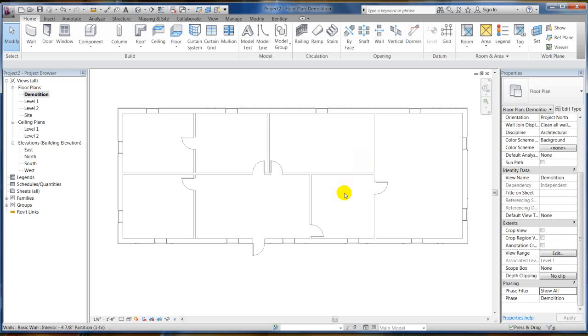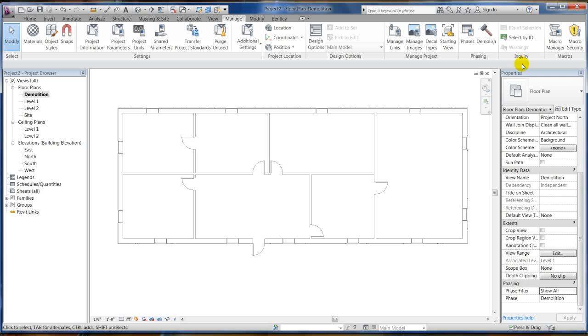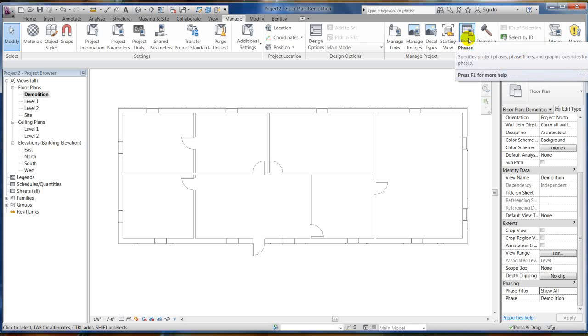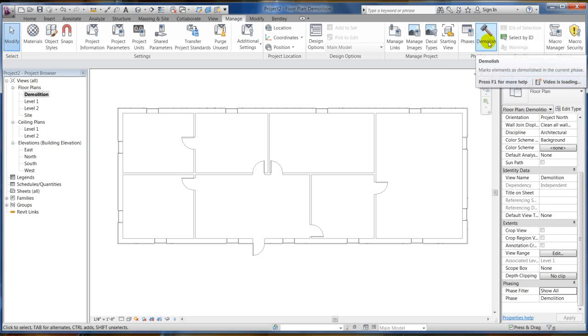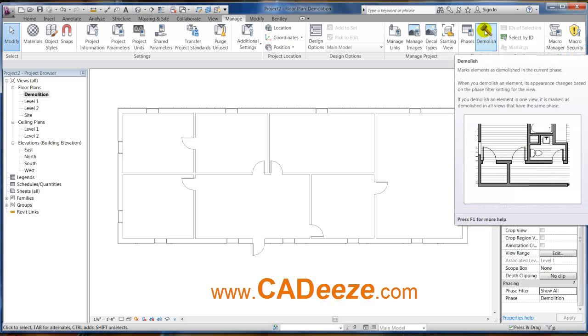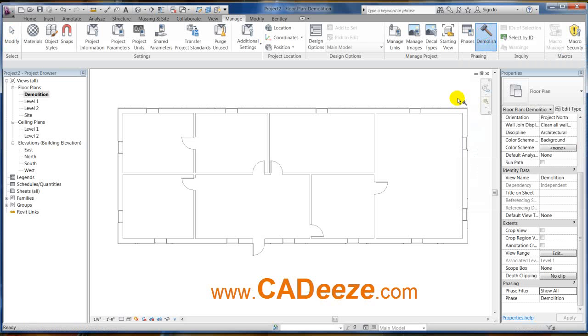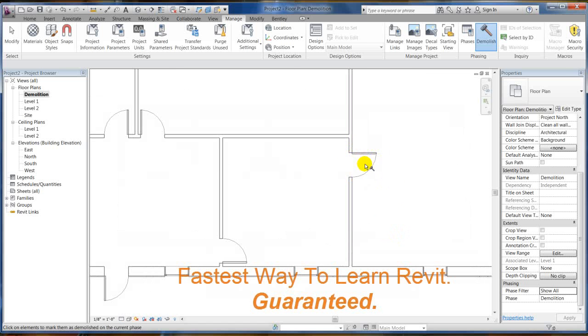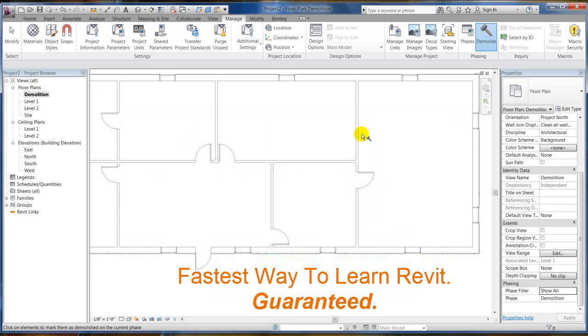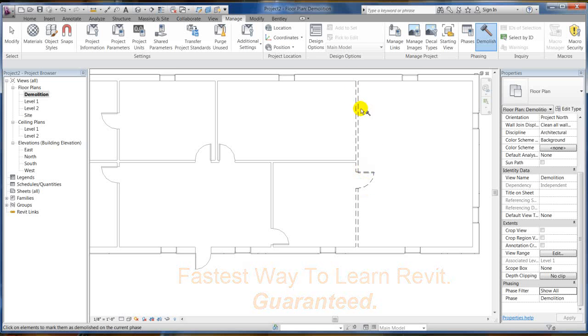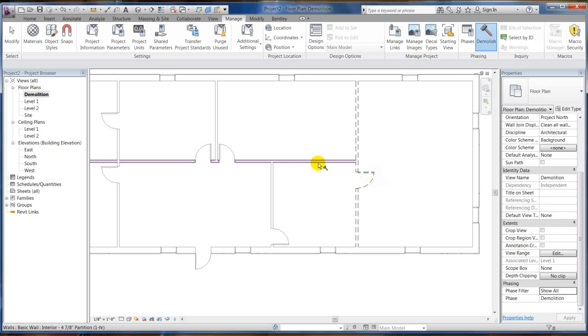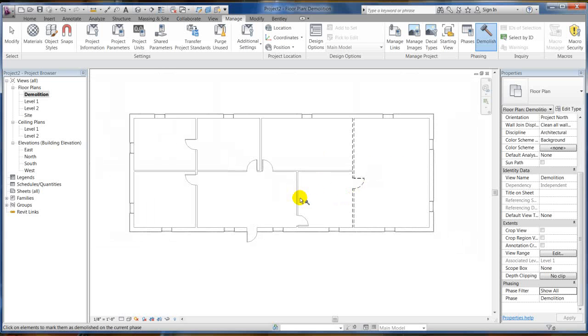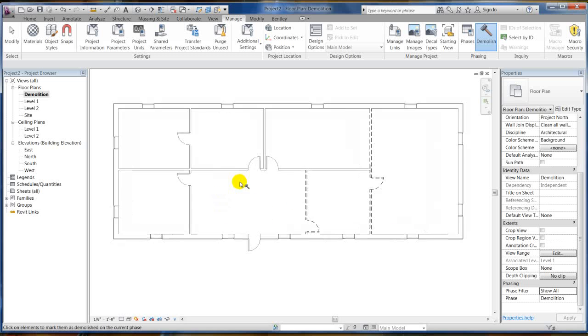Okay, so how do I demolish these walls? Well, if you notice back on this manage tab when we had our phasing panel with the phases right there, you've got this little hammer. Little Thor looking hammer. That's what demolishes your walls. You select that. Notice, I'm not going to touch this door, I'm just going to demolish this wall while the door gets demolished as well because Revit knows you have to have a wall to have a door. The wall's gone, the door's got to go too.